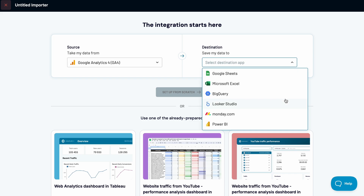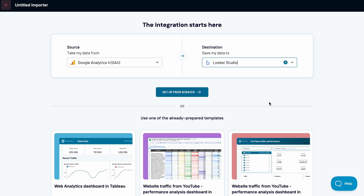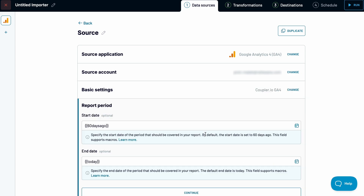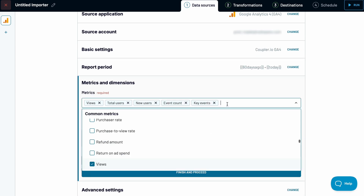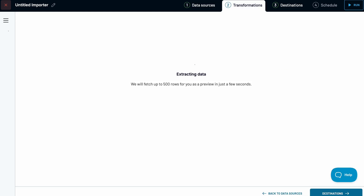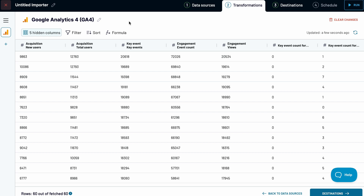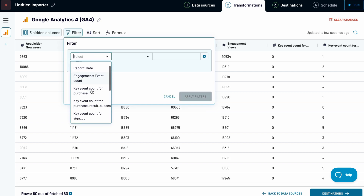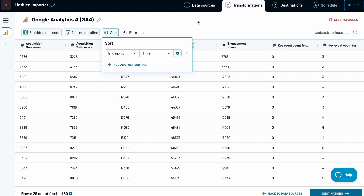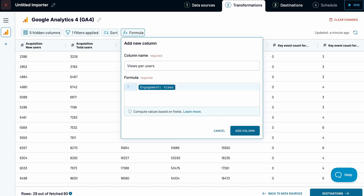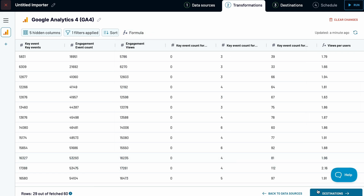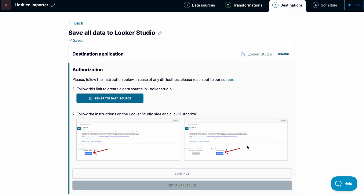There are plenty of destination options — let's try Looker Studio. Connect your account and select the properties you want to fetch data from; feel free to pick a few. You can adjust the report period and add more fields — I'll throw in some metrics related to our key events. Now you can preview and transform your data. Let's say I want to pull only rows where we've had at least three purchases. I'll sort by the engagement count and create a new formula to calculate how many views we get per user. The last step is to send the data to your destination and start building your report.